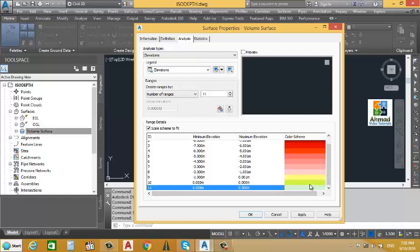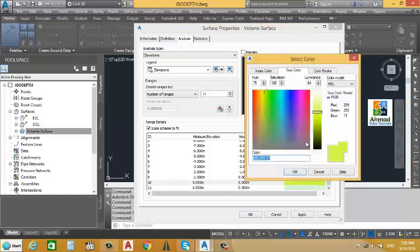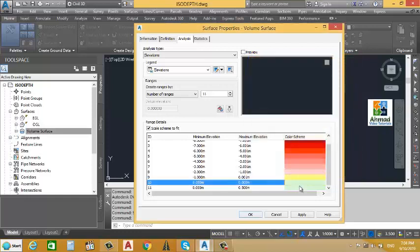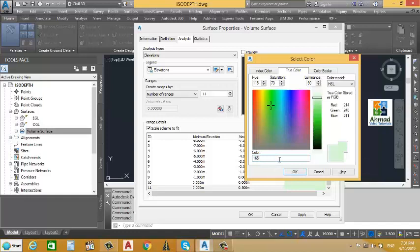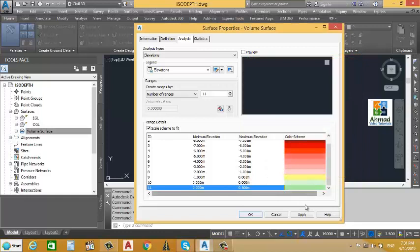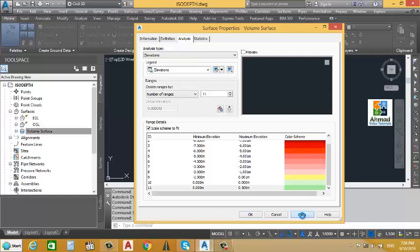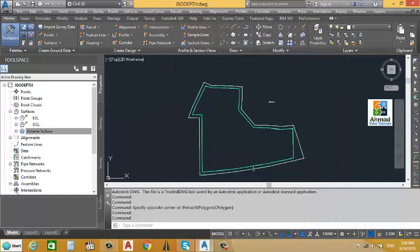We will assign a green color to this range, and for the next range we will use a slightly darker green. After feeding all the elevation values properly and changing the color sequence, we will press Apply and then OK.